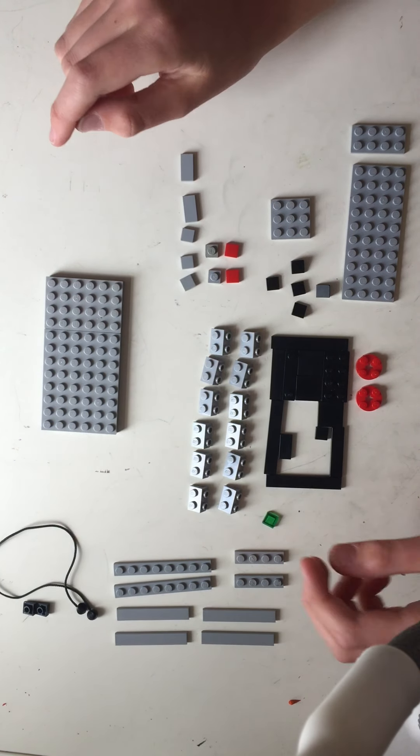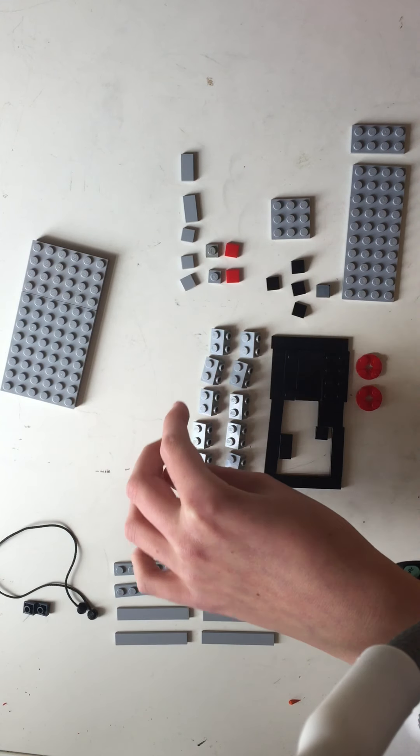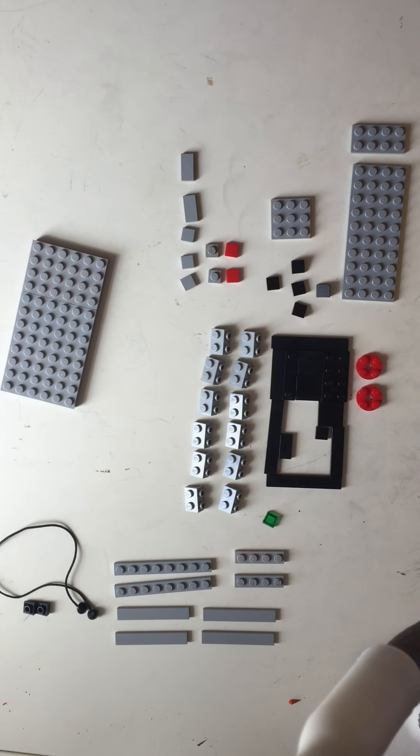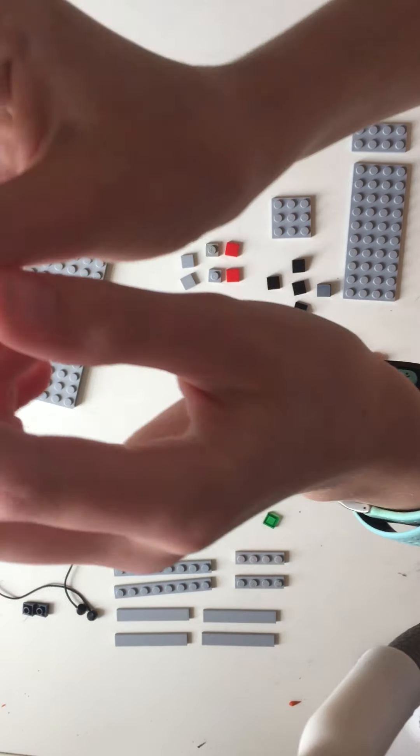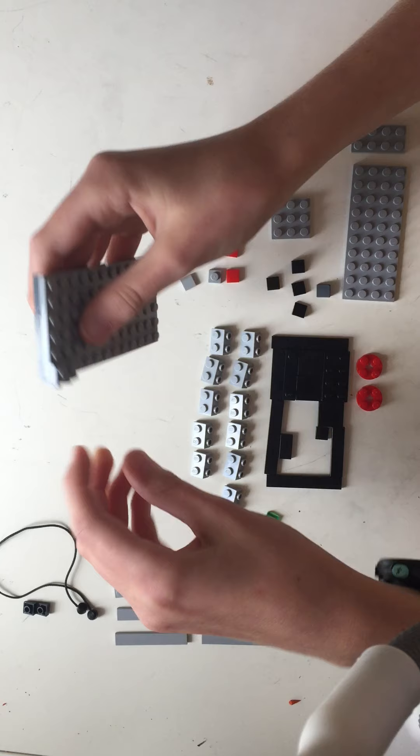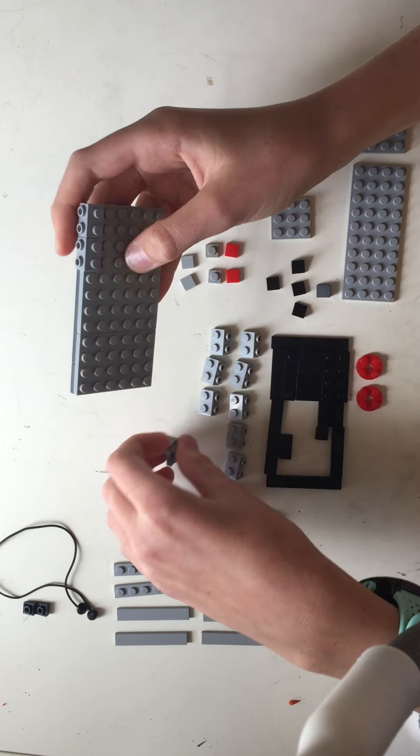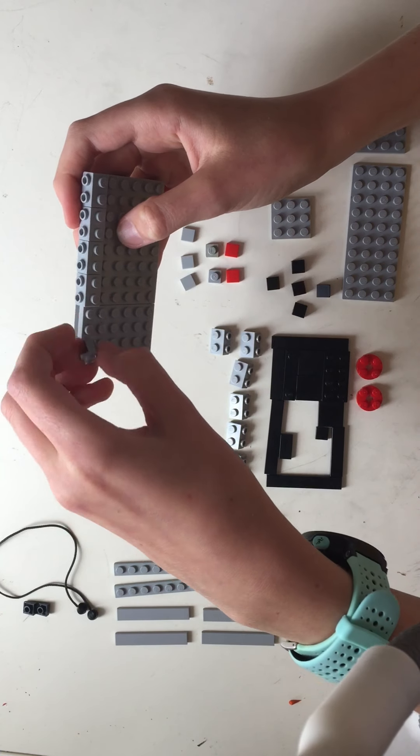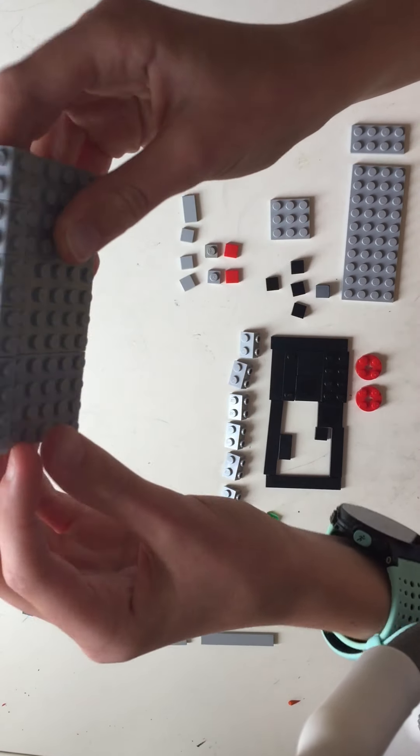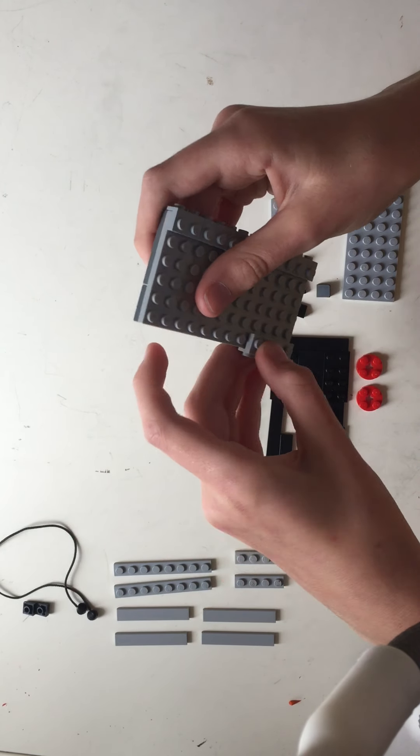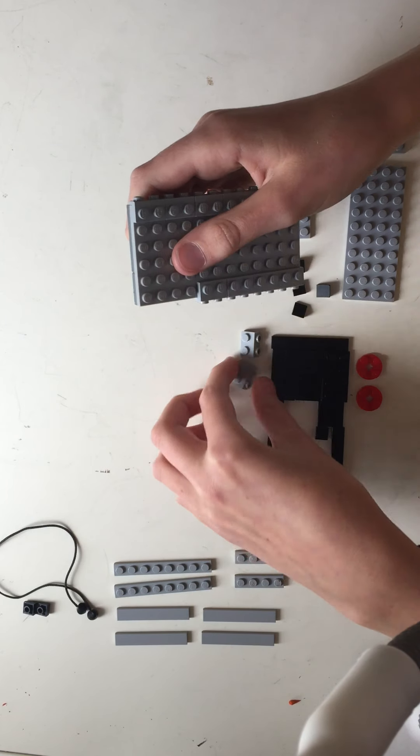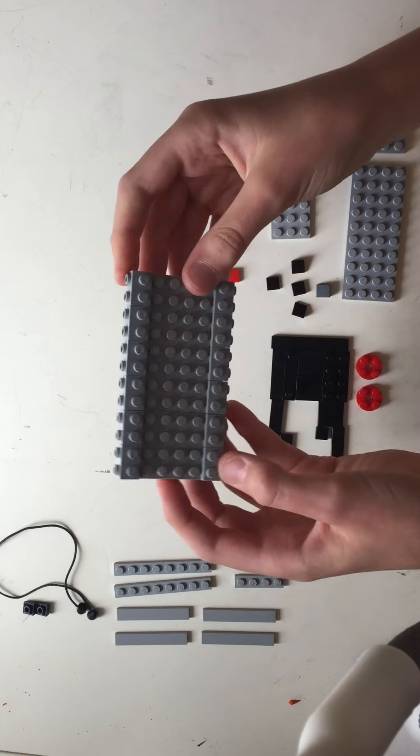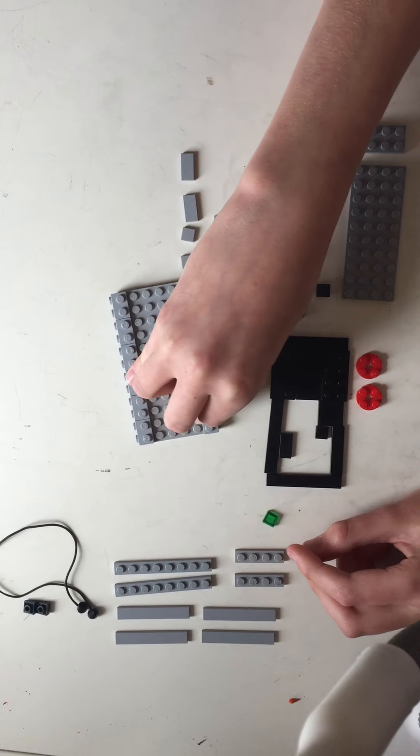Then you will need twelve of these drop down hook stud pieces and those will just dot around the front and the back, like so. So on the front and then on the back, two, three, four, five, six.